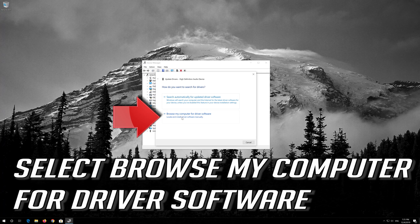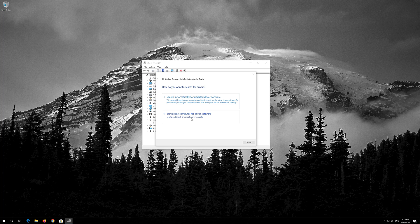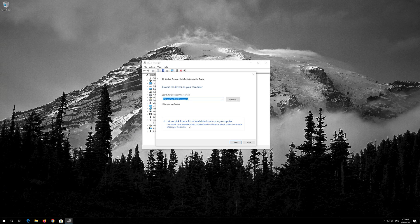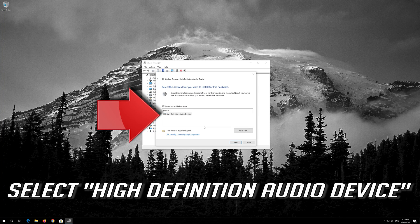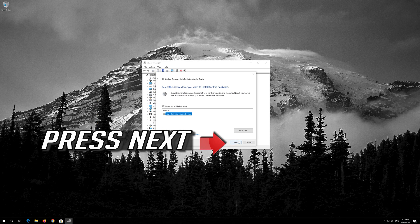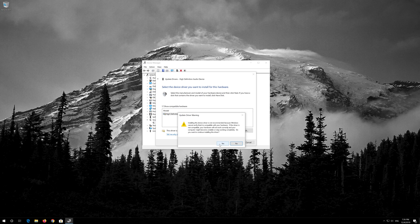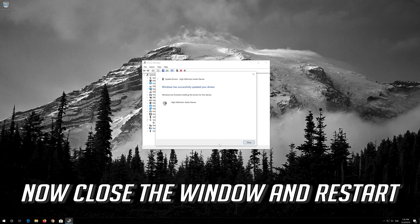Select Browse my computer for driver software. Select Let me pick from a list of available drivers on my computer. Select High Definition Audio Device. Press Next, then press Yes. Now close the window and restart.